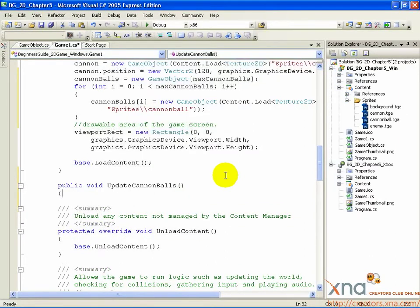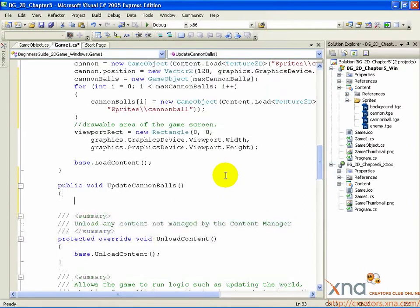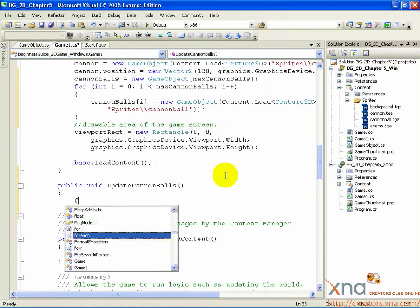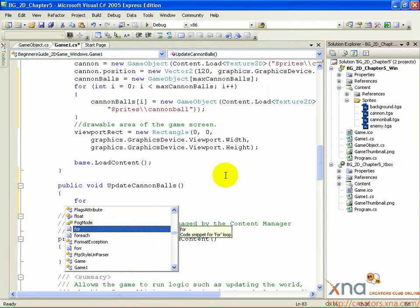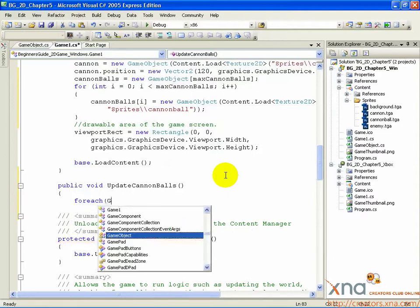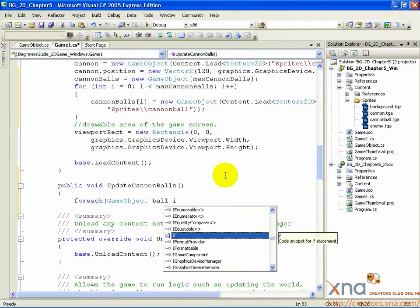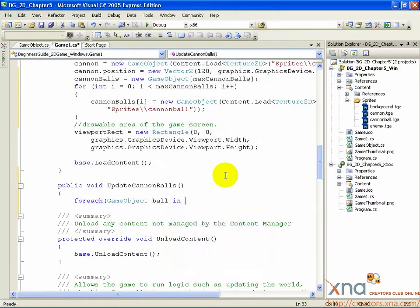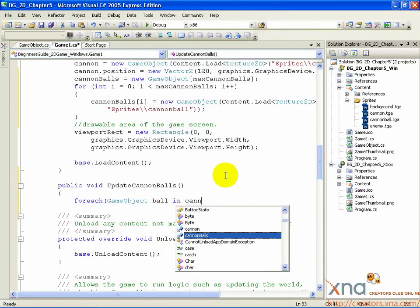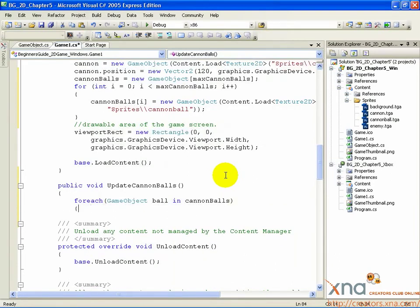You've started the method definition for UpdateCannonballs. Now let's add some code to make it do something. Below the left curly brace, add the following line: foreach, open parenthesis, GameObject ball in cannonballs, open curly brace.